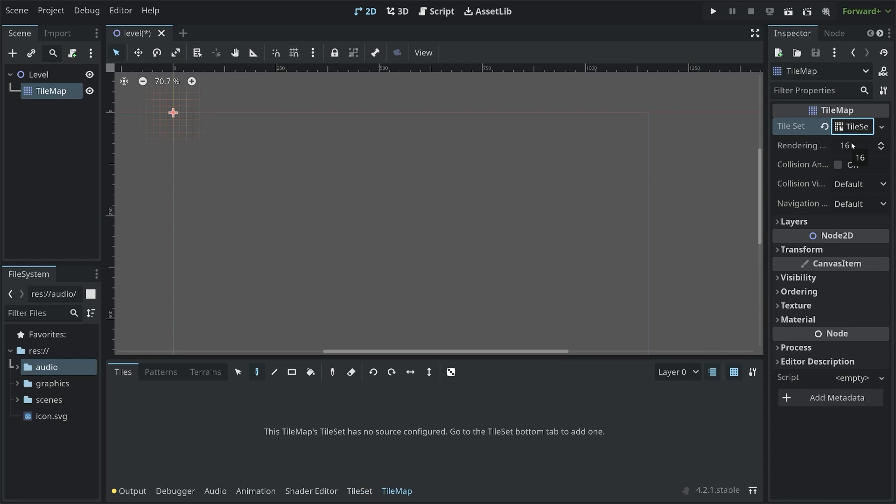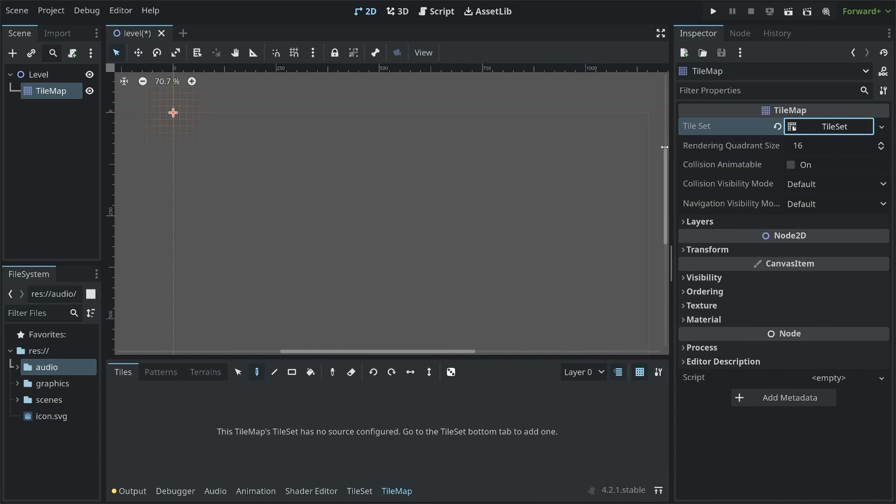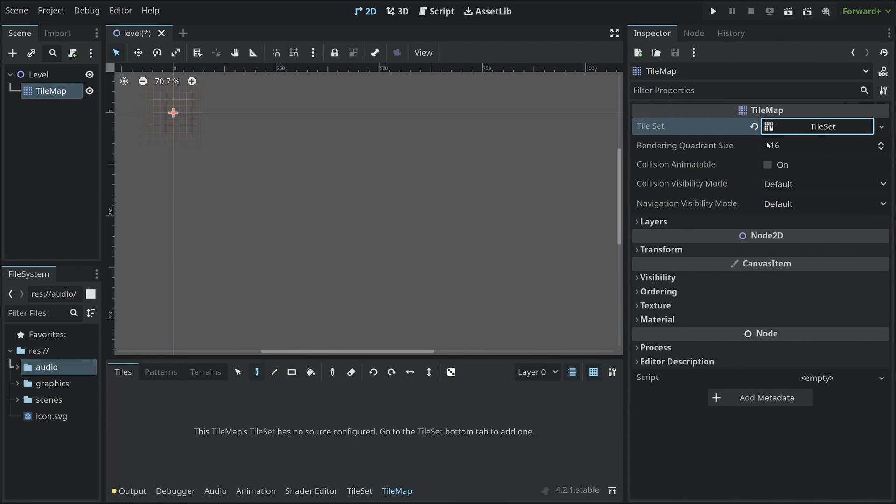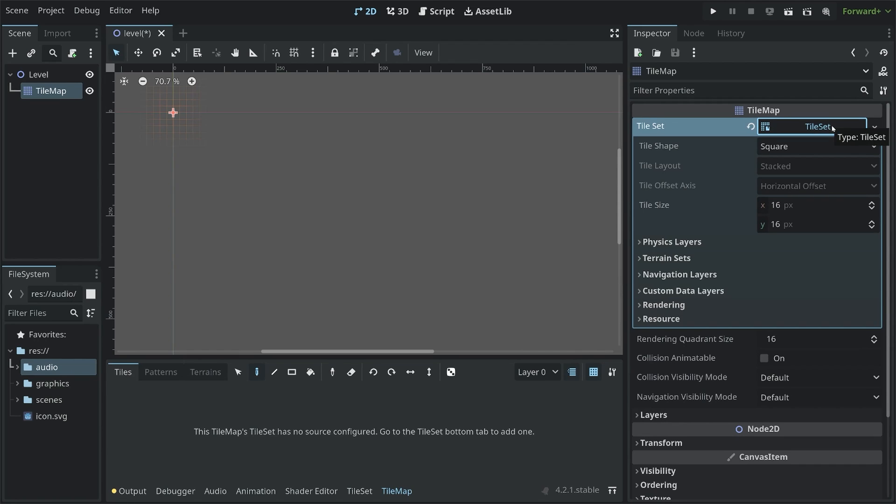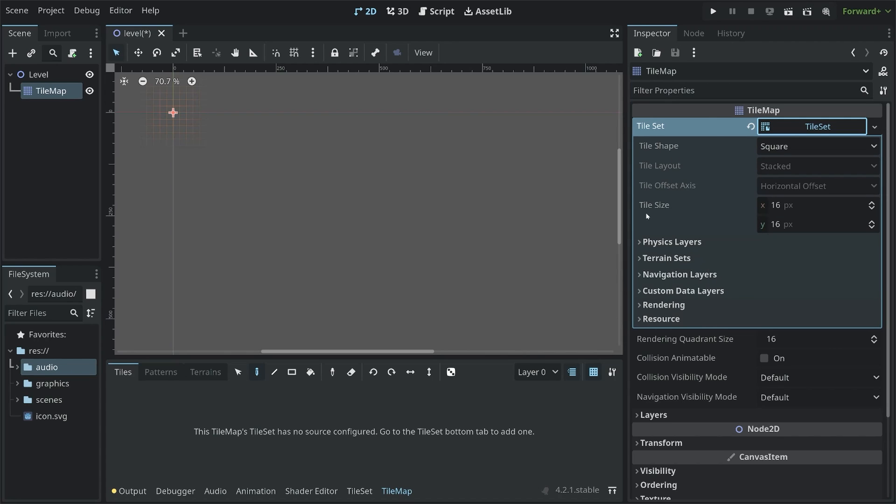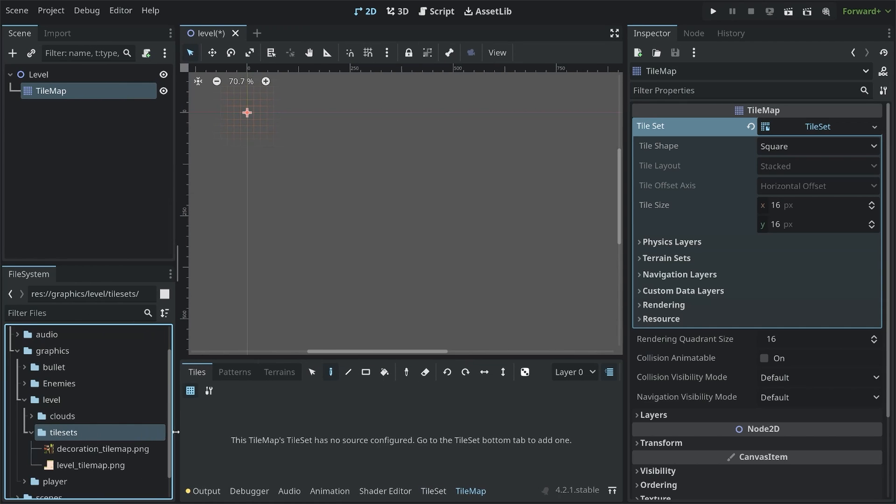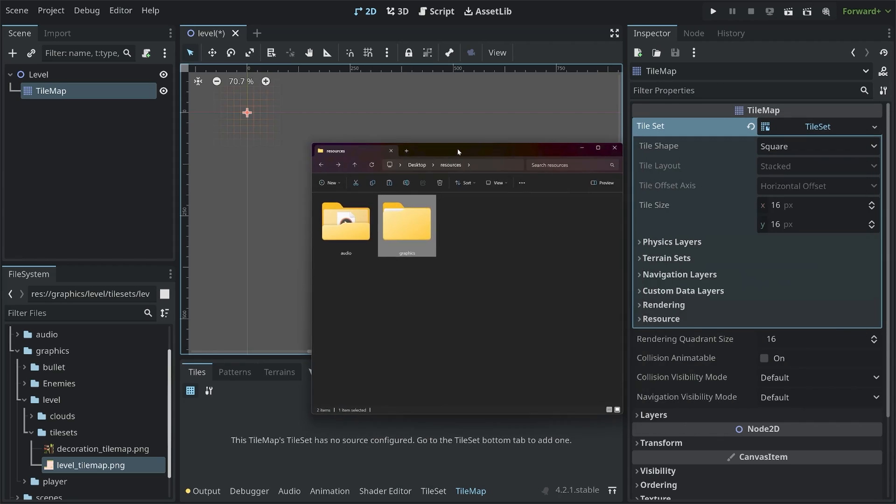Really important now though, click on this tile set again. And let me extend the inspector just a bit, so all of this is readable. You want to click on this tile set again, because then you get a few more options. The really important ones are tile shape and tile size. In our case, if you look at the graphics and at the tile sets, there we have two tile sets. One for the decorations and one for the level.